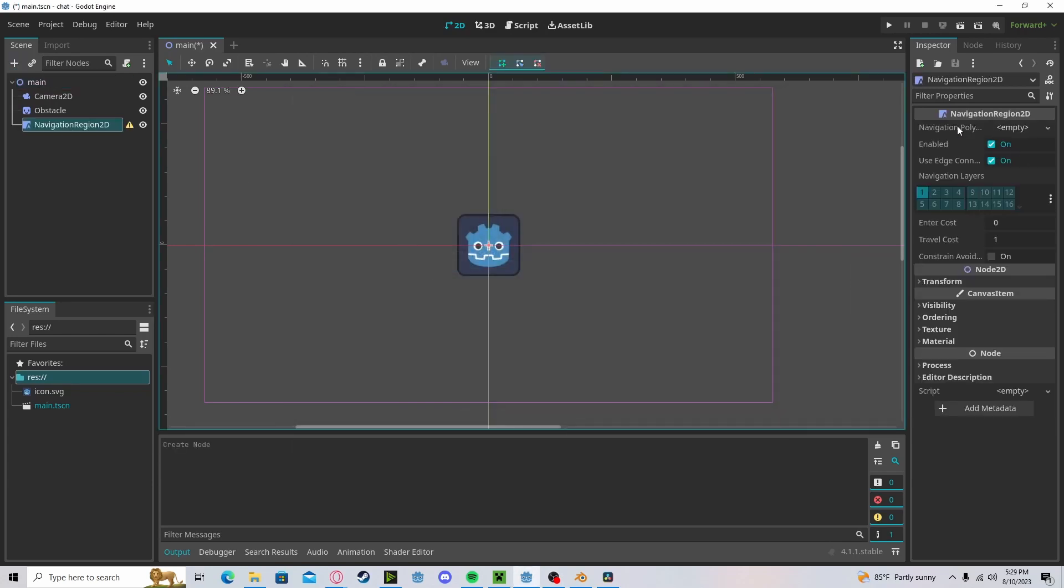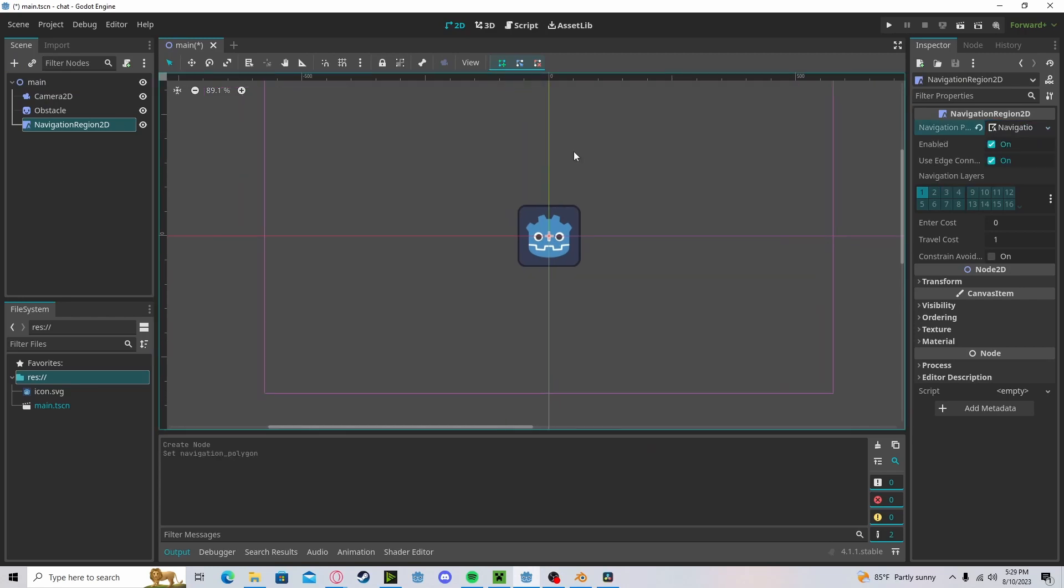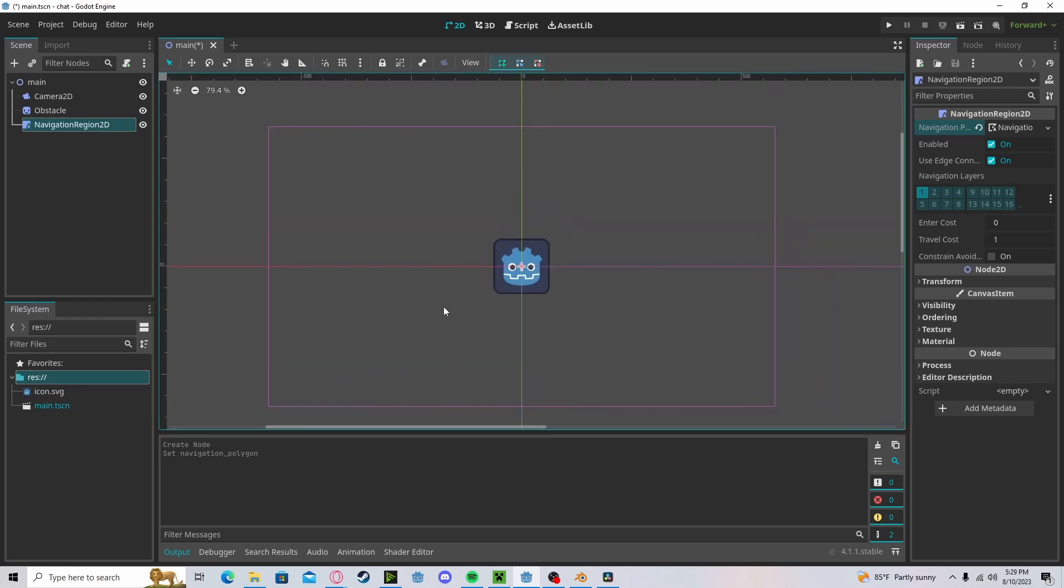Go over to our navigation polygon, create a new navigation polygon, make sure you're on your mouse mode, click the plus, and now you can start clicking where you want your navigation region to be.